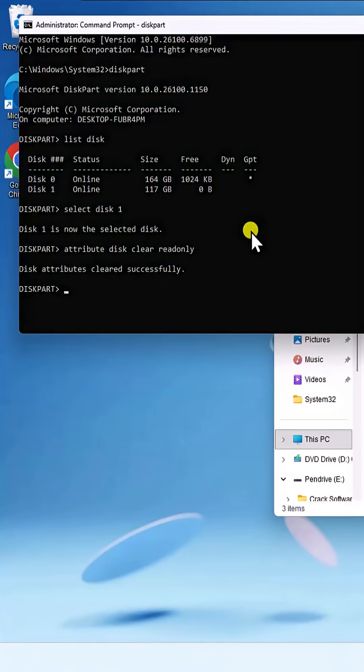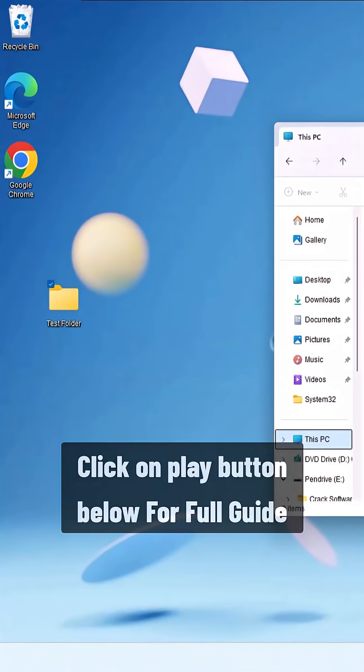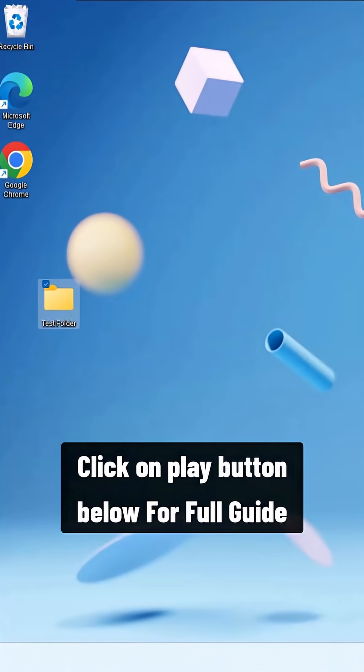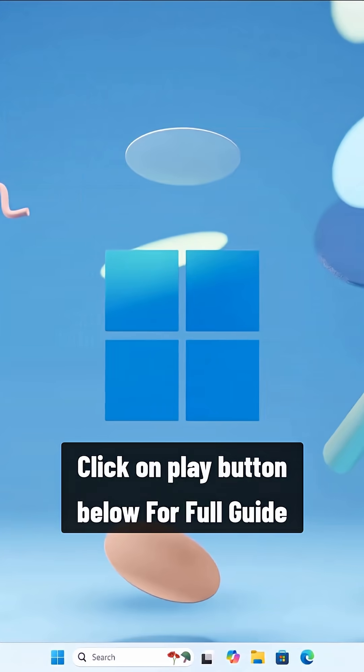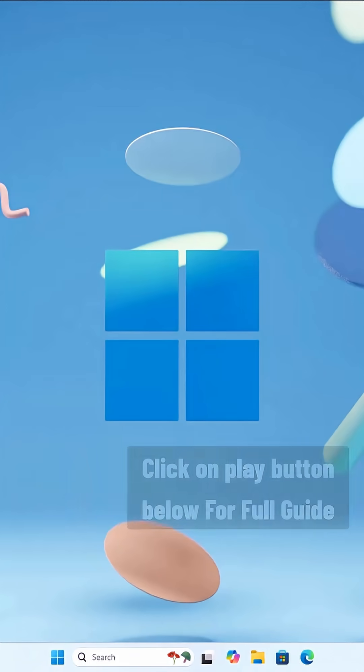Now type Exit and close it. After this, try copying files to different disks or formatting it.